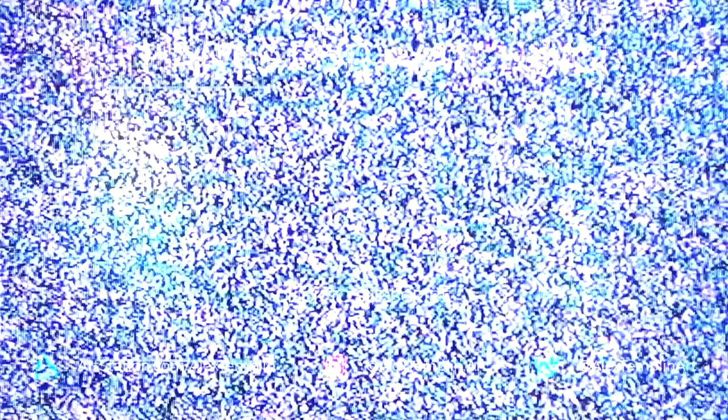Thank you guys for watching the video. If you made it this far, there's a link in the description where you can download this material for free on my Gumroad page, so if you're interested definitely check that out. And I'll see you guys next time!